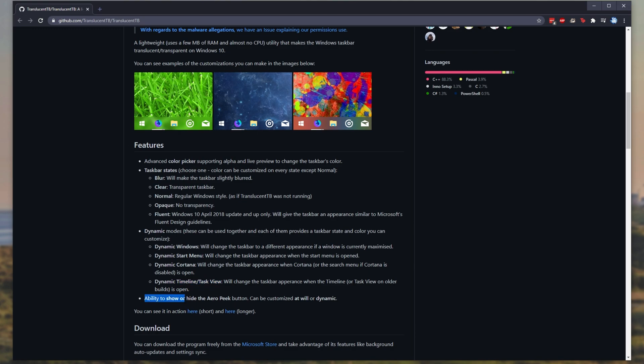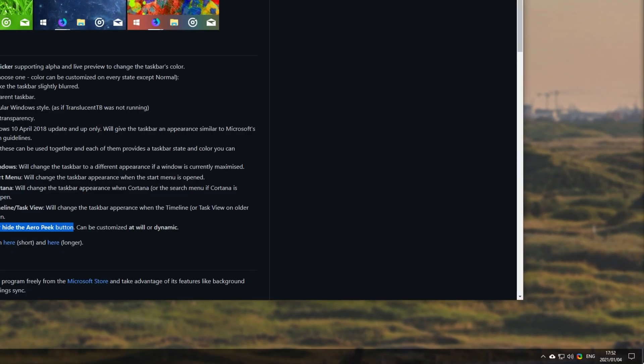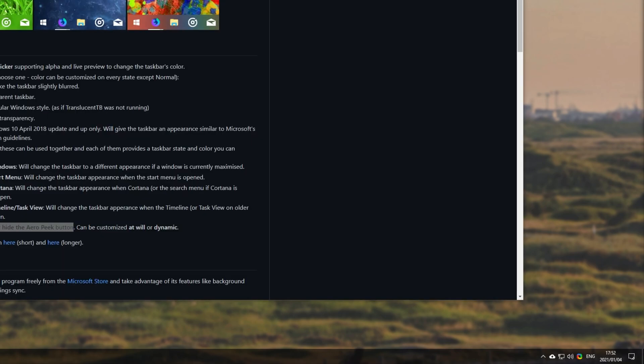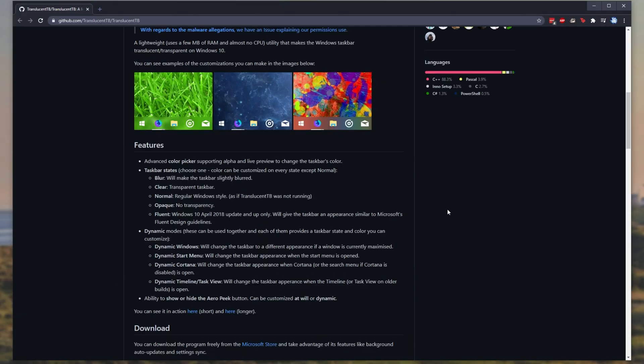We also have the ability to show or hide the arrow peak button, which is this far button in the bottom right here. And clicking it will show you your desktop and clicking it again will show you all of your windows. So without further ado, how do we install it?